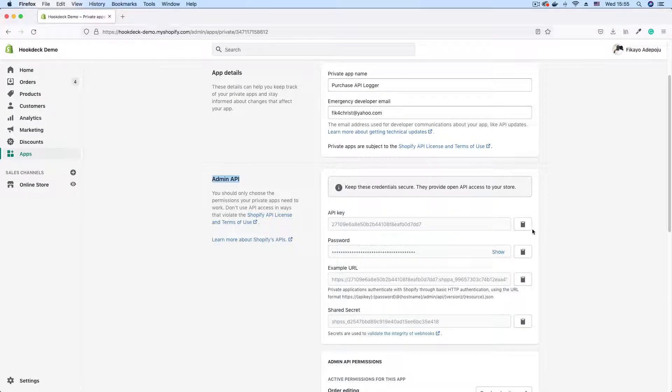And this password also is the access token. It's Shopify's access token. It represents Shopify's access token.